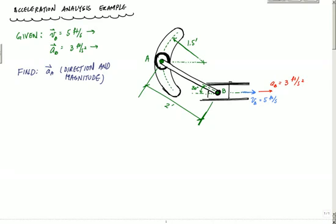I've got here this rod — it's a rigid rod AB. Point A is moving in a circular slot on a circular path, and point B is a slider that moves horizontally. What we know is that the acceleration of point B is 3 feet per second squared, the velocity is 5 feet per second, and what we want to find is the acceleration of A — its direction and magnitude.